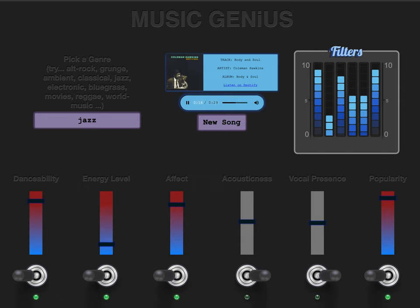Thank you for joining me today to check out my music generator app. To see the code, visit my GitHub. And thank you so much to my Dev Mountain mentors for supporting me in making this application.